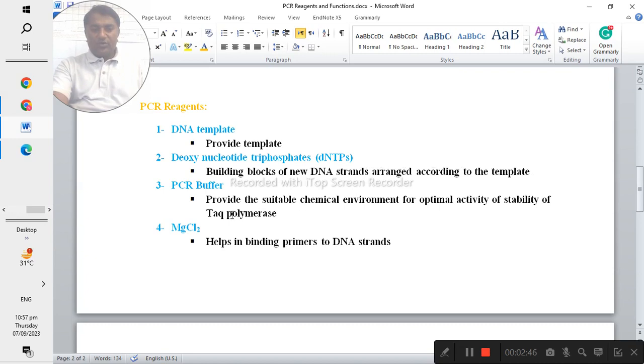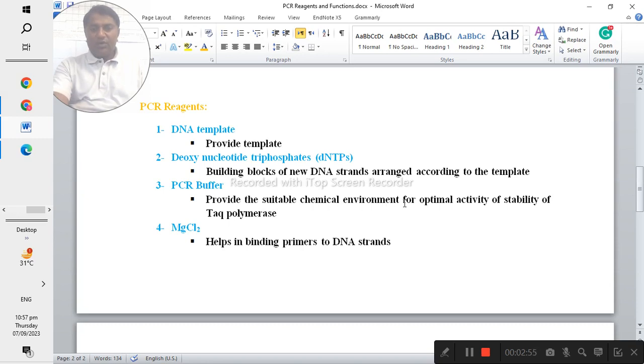Next is the buffer which actually provides the chemical environment for optimal activity and stability of the Taq polymerase.